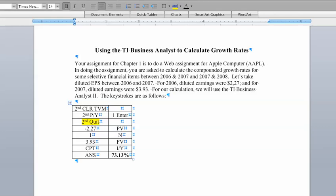You would do exactly the same thing in the calculations for 07-08.